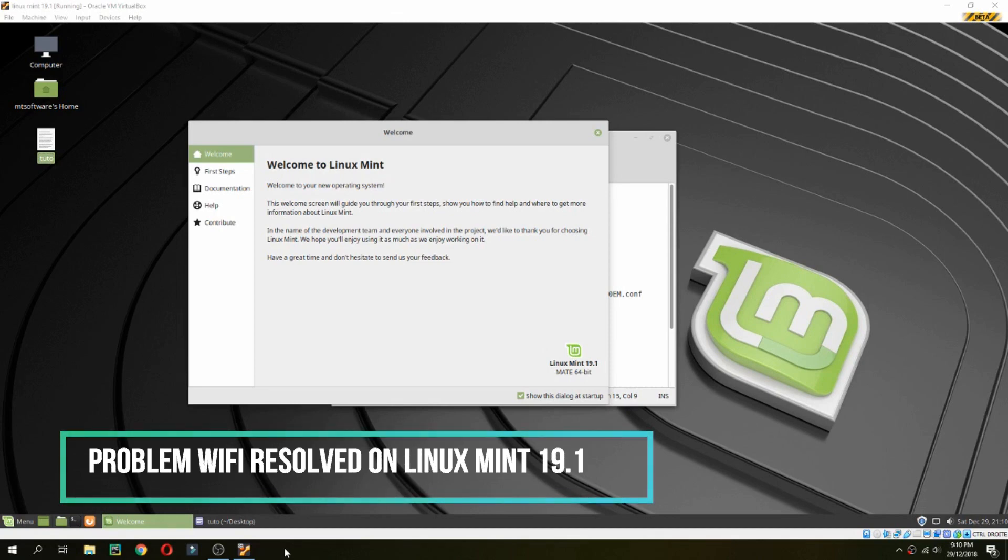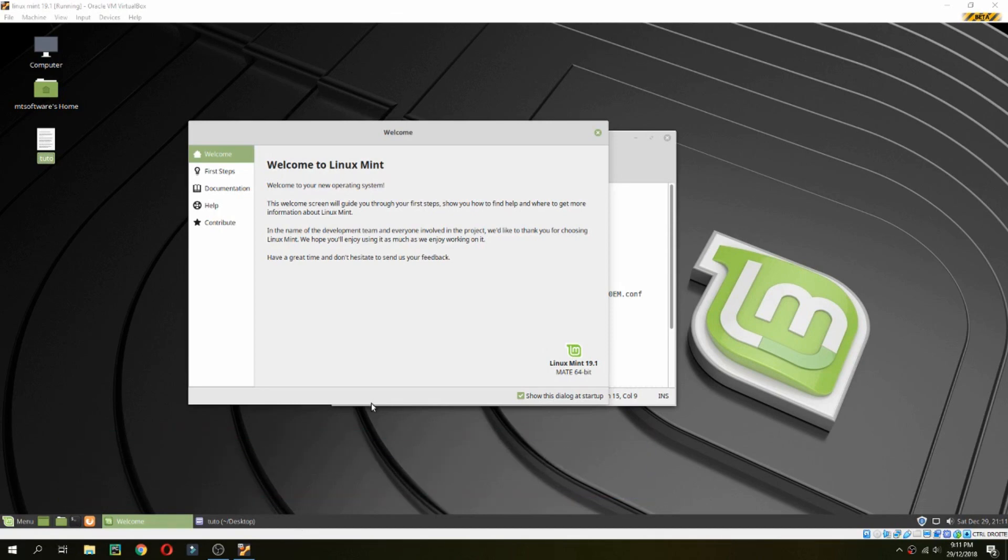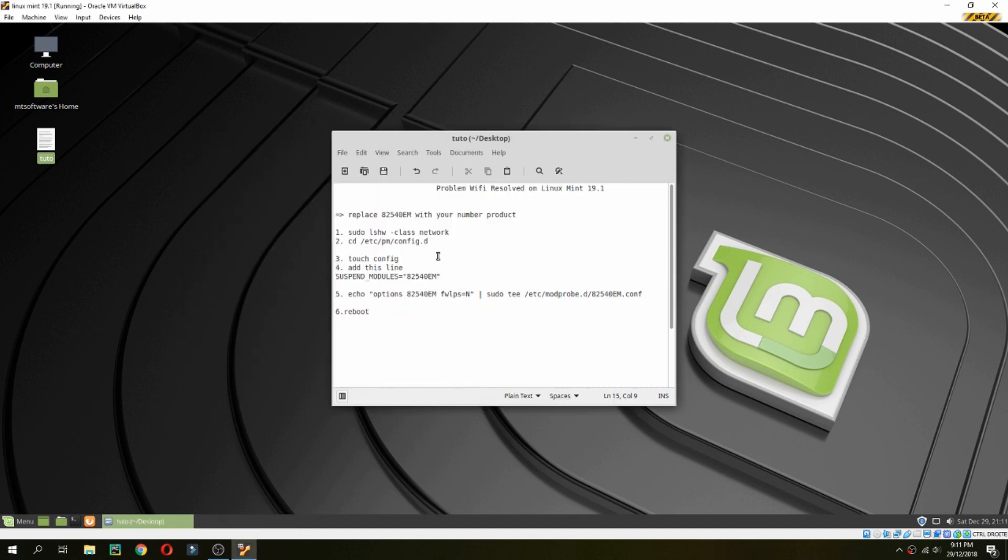Hey guys, in this new tutorial I will show you how to resolve Wi-Fi problems on Linux Mint 19.1. Let's get started.